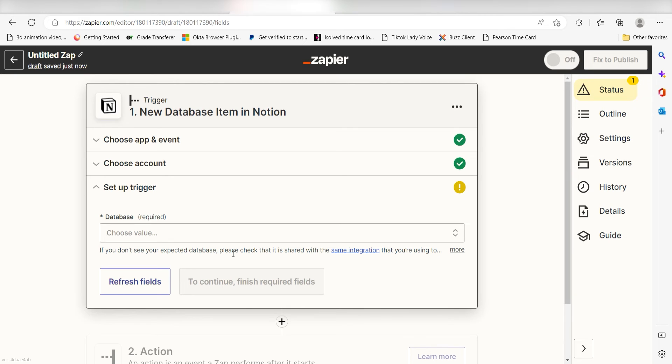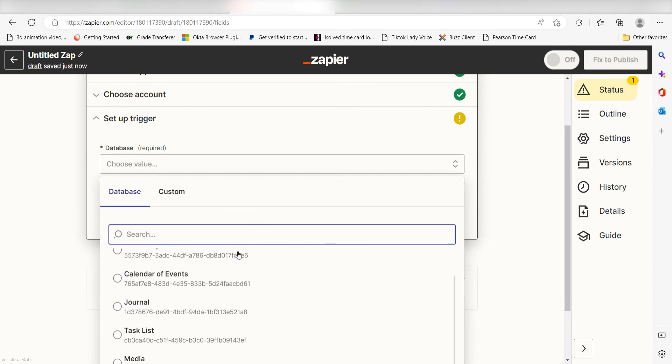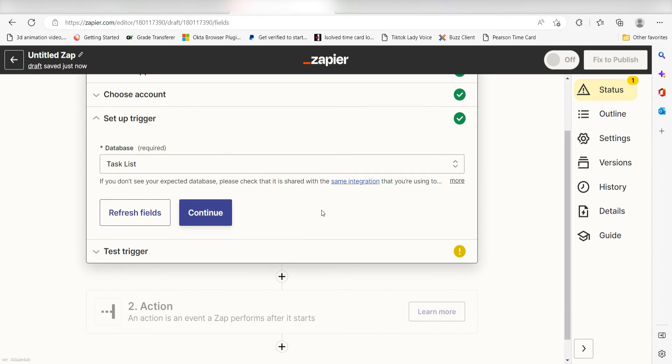We'll then need to set up our trigger apps data. Under database, choose the database you want to use for your Zap. I'm going to click task list and then click continue.